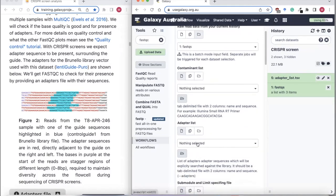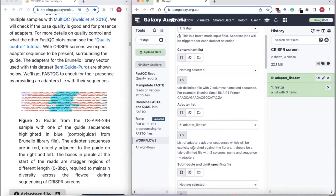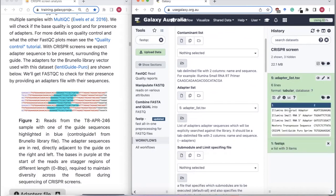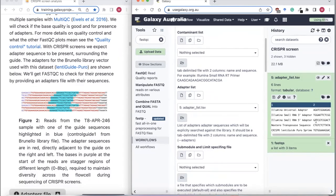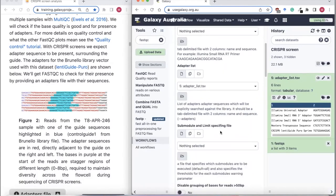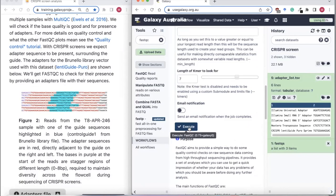We've selected our FASTQs and now we're going to select our adapters file. FastQC will explicitly look for these adapters. If we peek in this file, the first four sequences are ones FastQC looks for by default, so we'll include those. We've added two more that are CRISPR sequences — the regions in red around the guide. I'm going to run that.